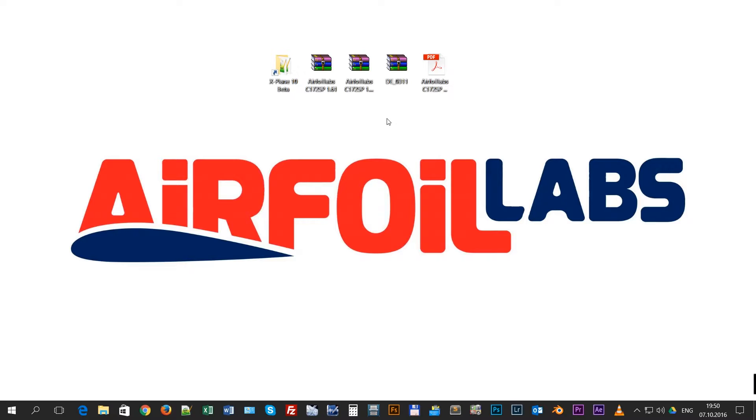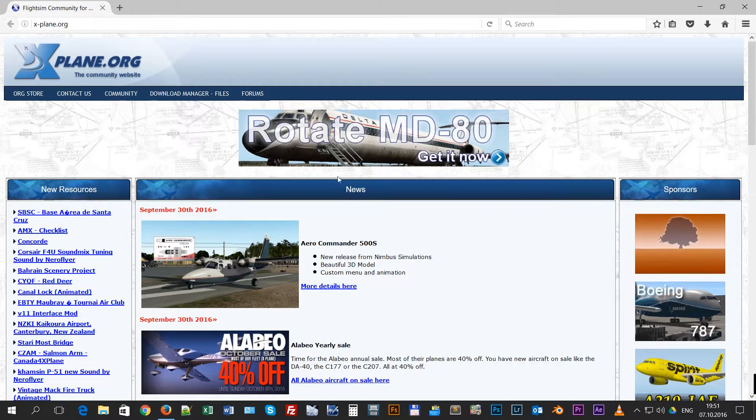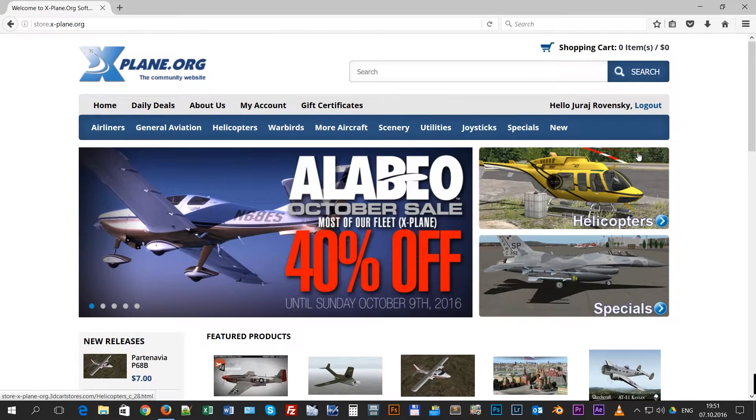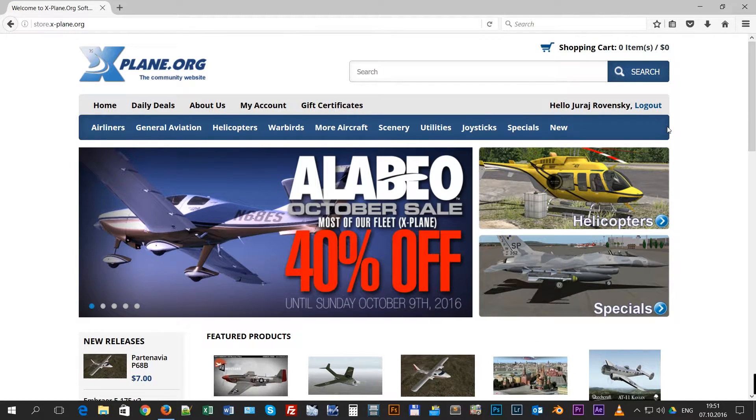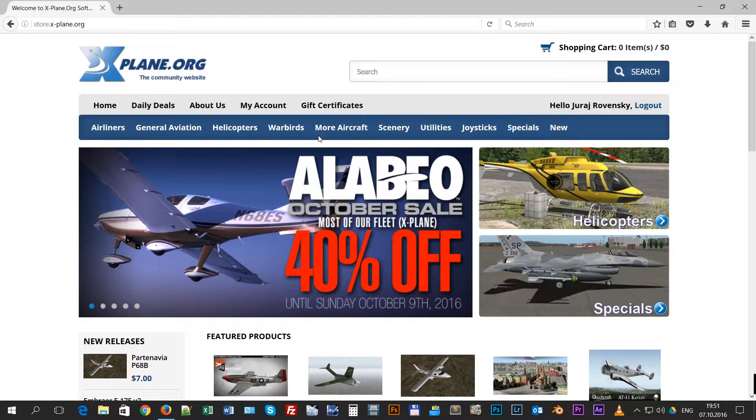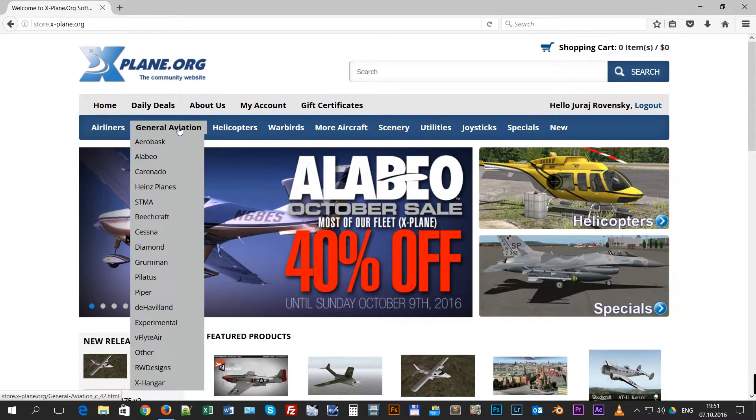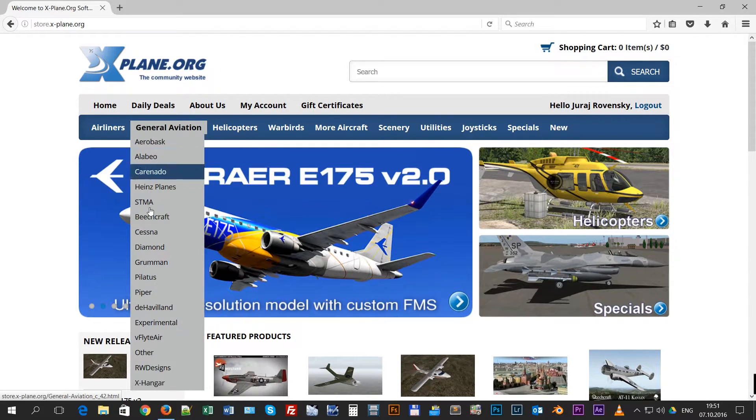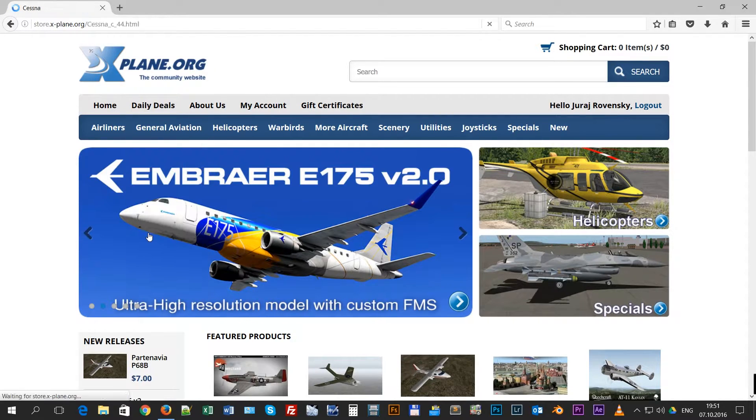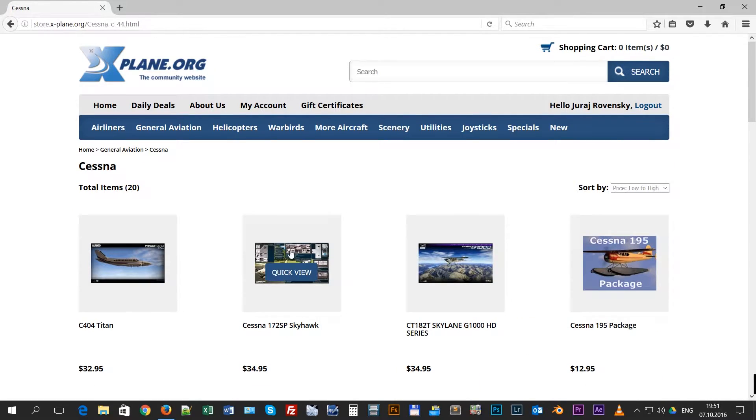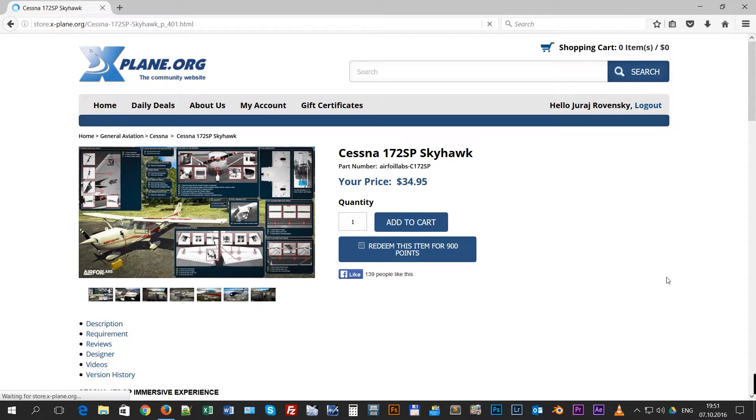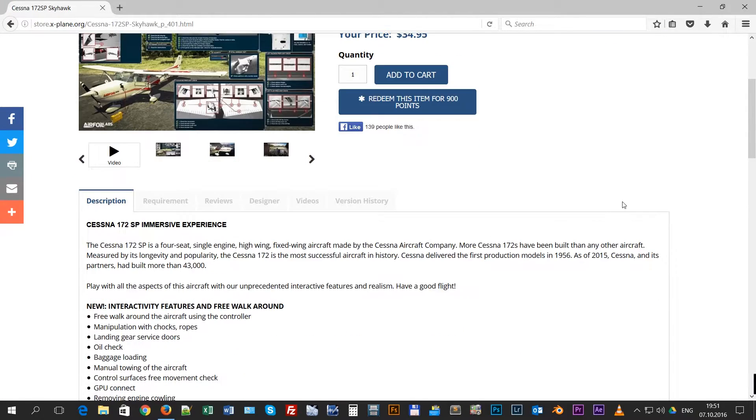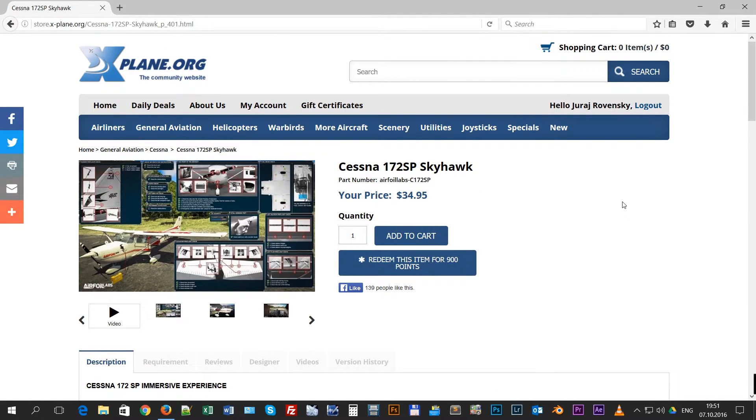The first video provides information about the installation of our aircraft. The basic process is that you go to the X-Plane.org store page, and you purchase our aircraft which is in general aviation - Cessna. Here is our product which is Airfoil Labs Cessna 172 SP.